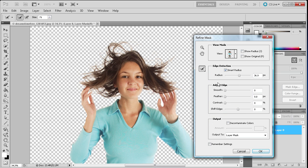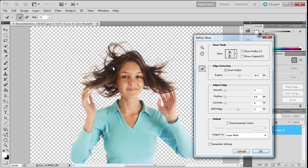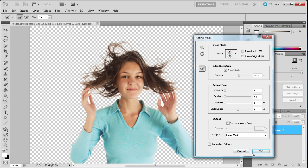But before I do I can just mention that you have all these other different options. You have smoothing, feathering, contrast, and shifting edge, which basically brings it in further closer to her head and then further out depending on which way you push that. And you can also decontaminate the colors such as if you were using a green screen and there was a green tint to the hair. So anyway I'm just going to click OK.